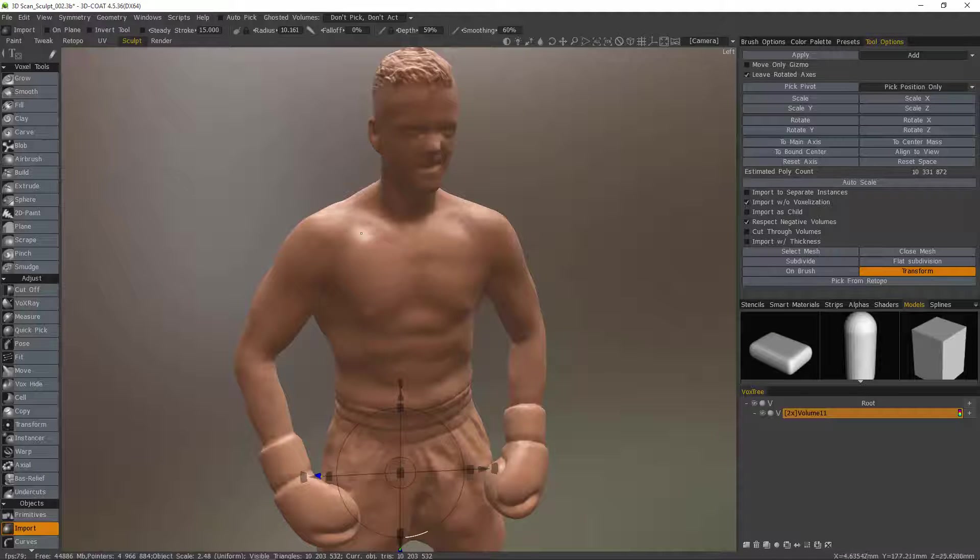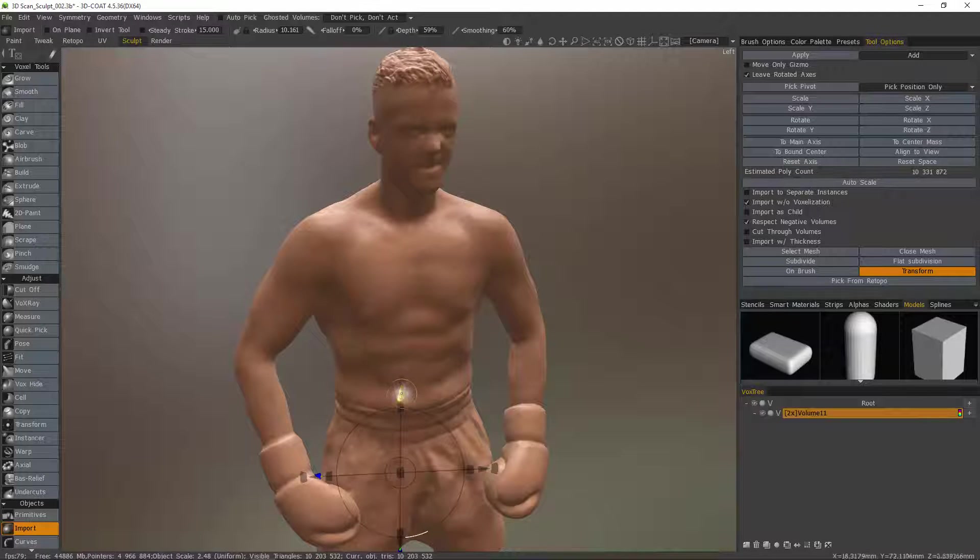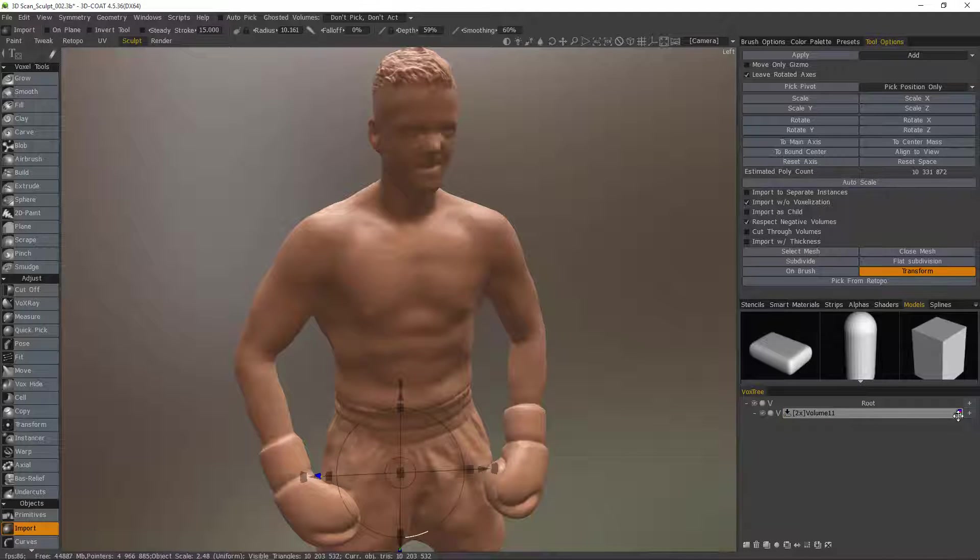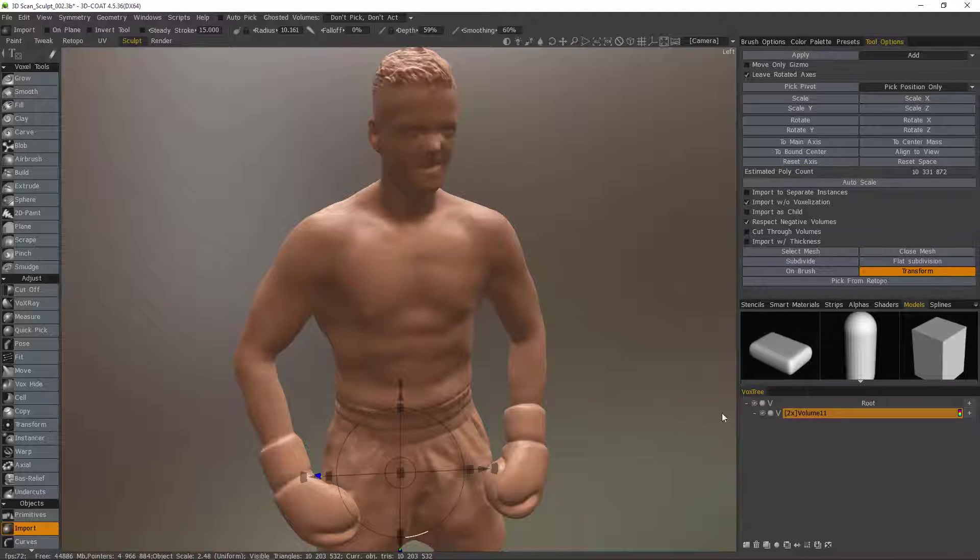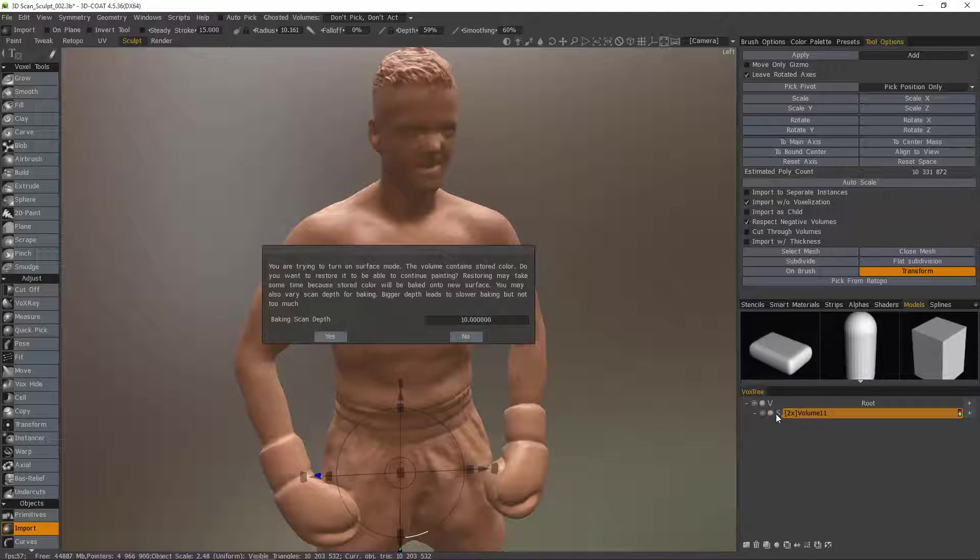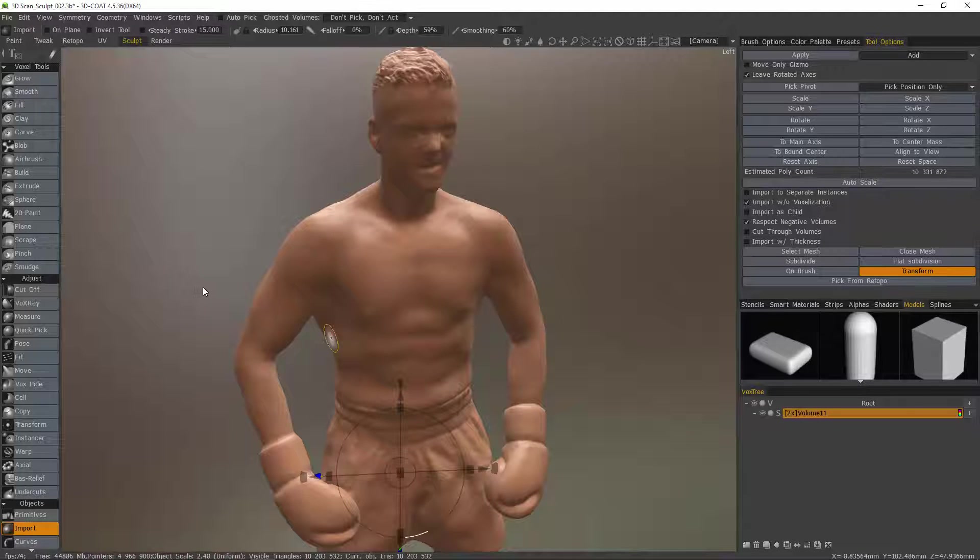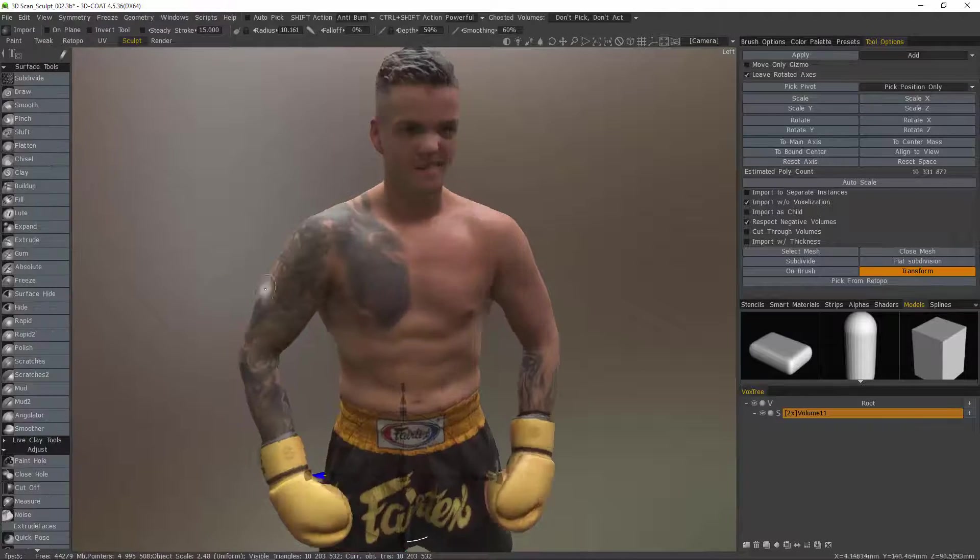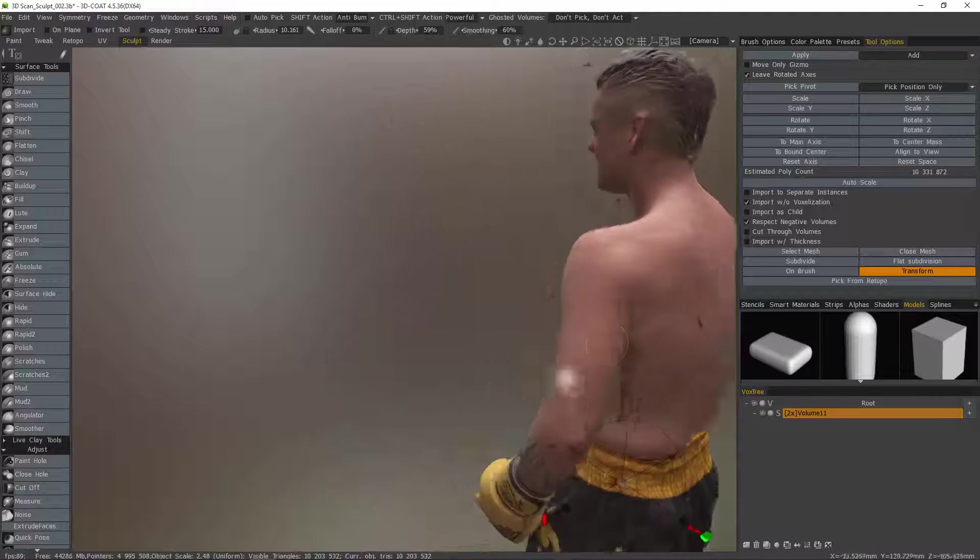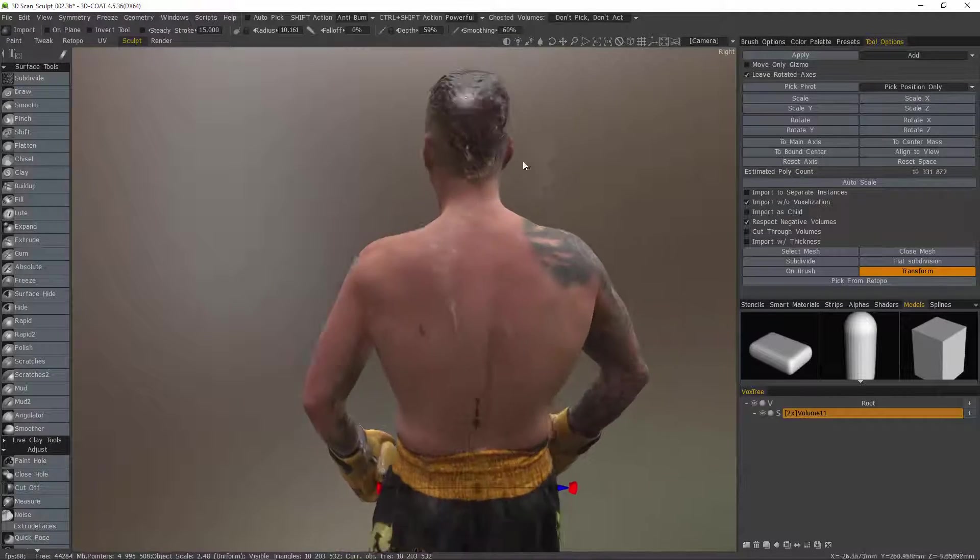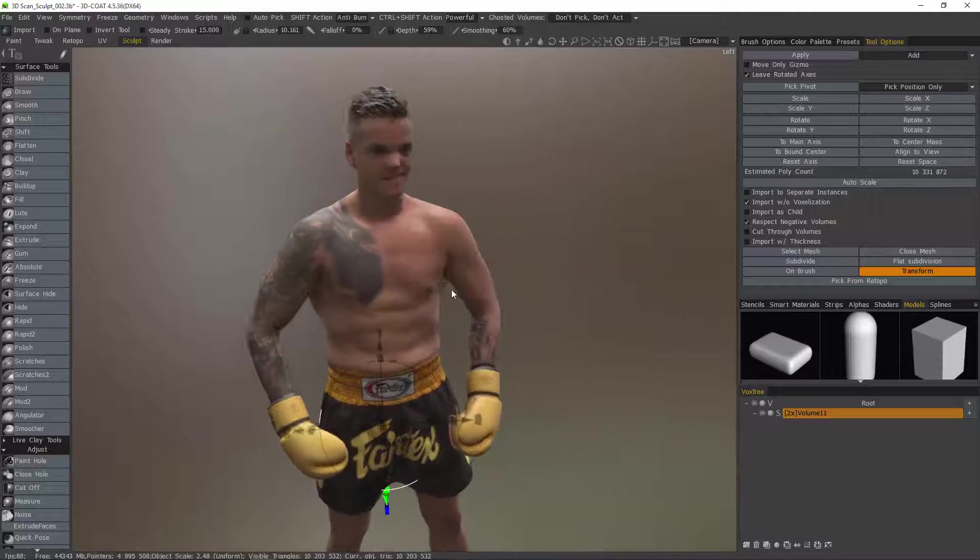If I make large-scale changes then there could be a problem with it baking some of that color information back. So let's go back to surface mode and there we have it. It restored all that vertex color information.